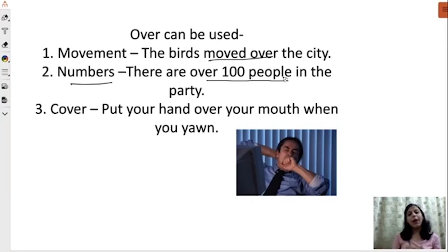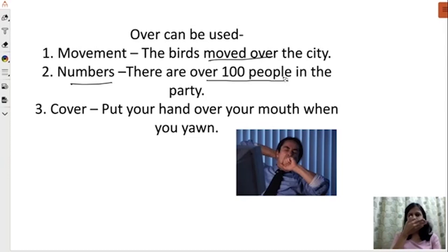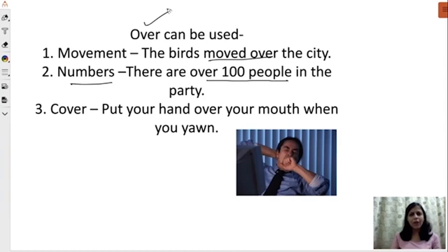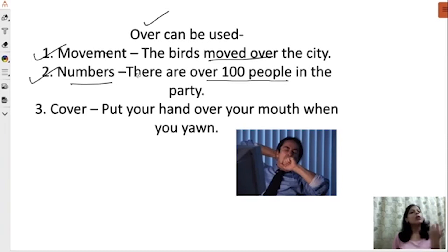Something new: when you need to cover something, you also use 'over.' For example, when you yawn or cough, people suggest you cover your mouth — 'put your hand over your mouth when you yawn.' So when something needs to be covered, you use the preposition 'over.' We try to interchange 'over' and 'above,' but keep in mind: use 'over' for movement, for numbers, and for covering something.